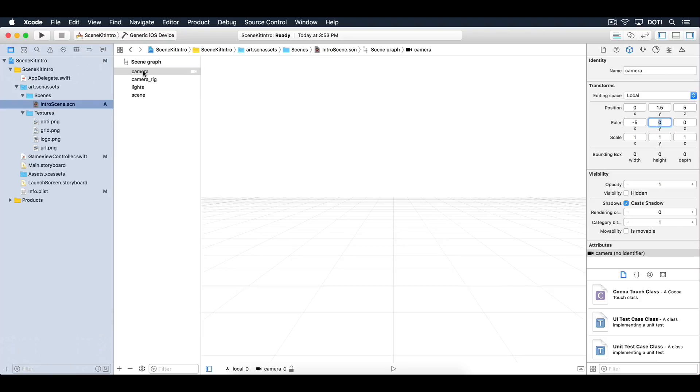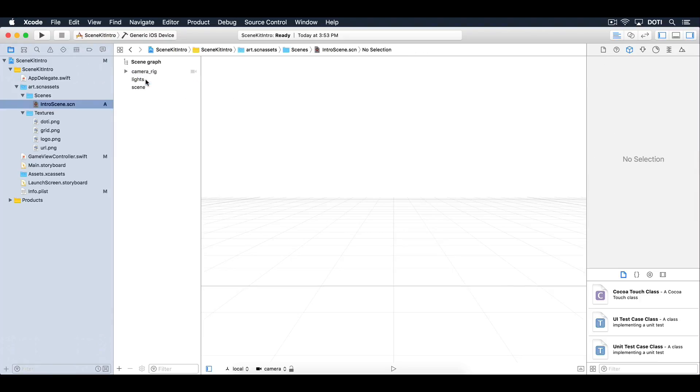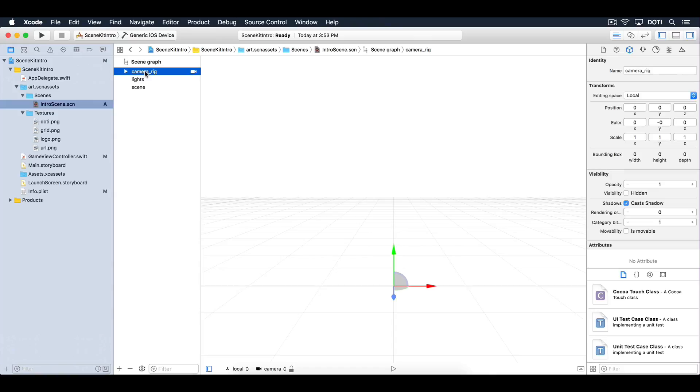Finally, drag the camera node into the camera rig. Think of the camera rig as the camera's focus point. It doesn't matter if you rotate or move the rig. The camera will always face in the same direction as the rig's position.